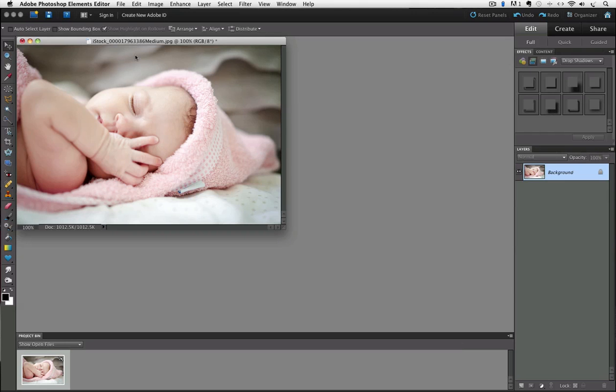I'm using Photoshop Elements 10 in this video. As with most things in Elements, there's usually more than one way to get an effect, and this is no exception.